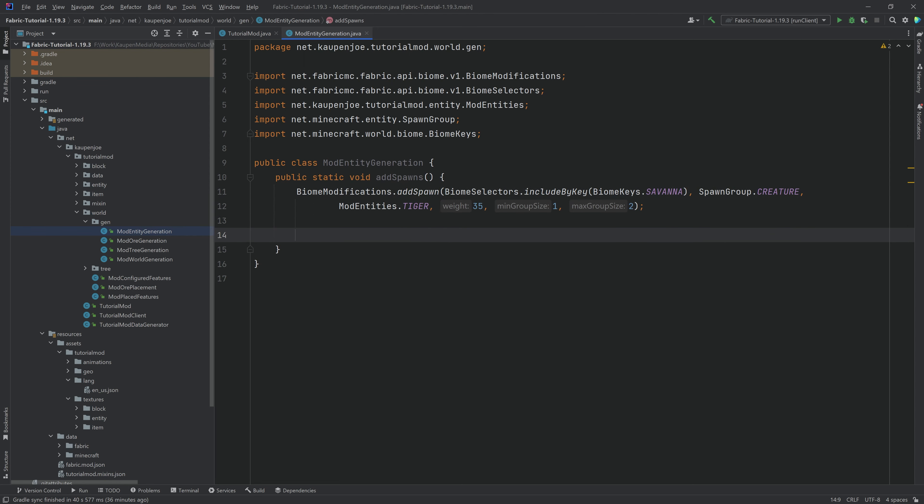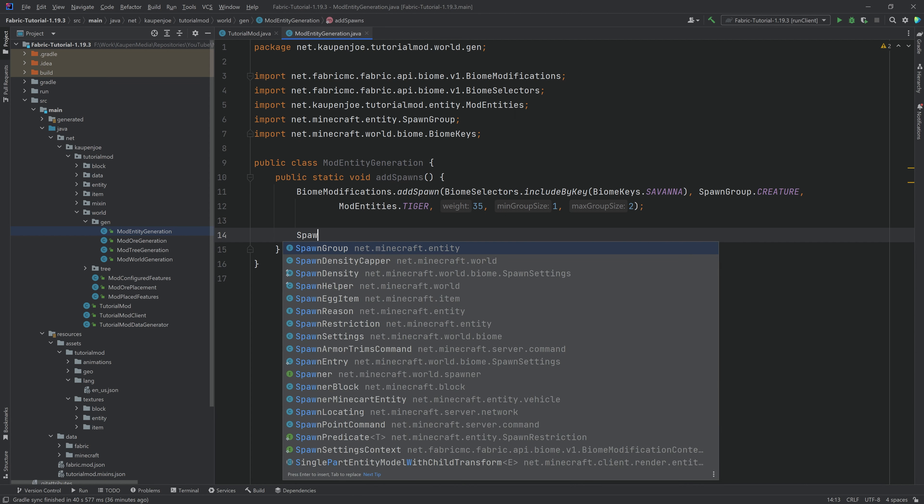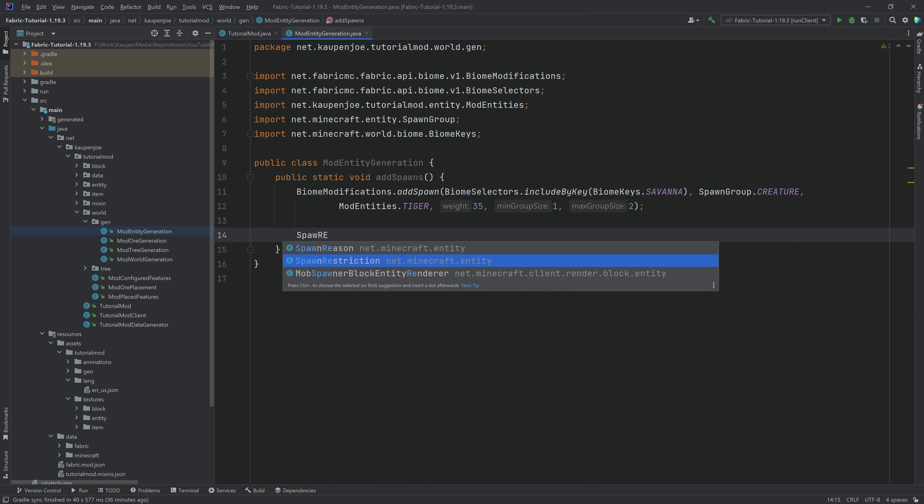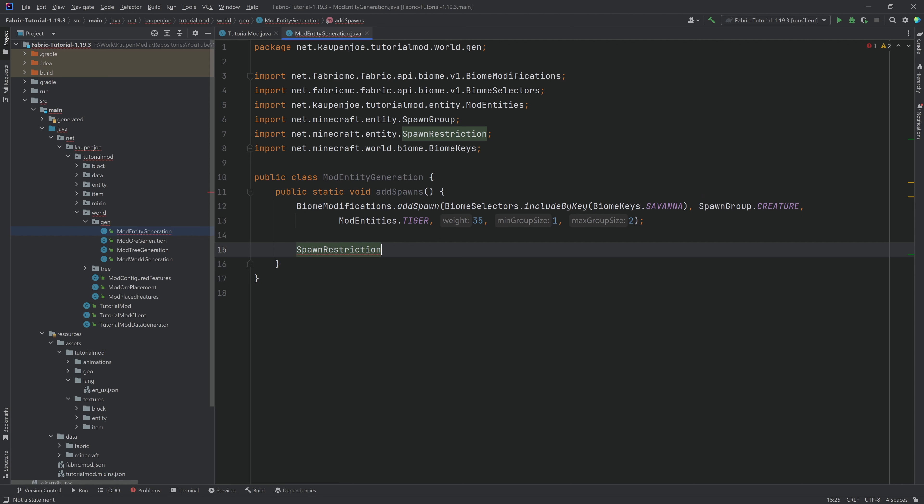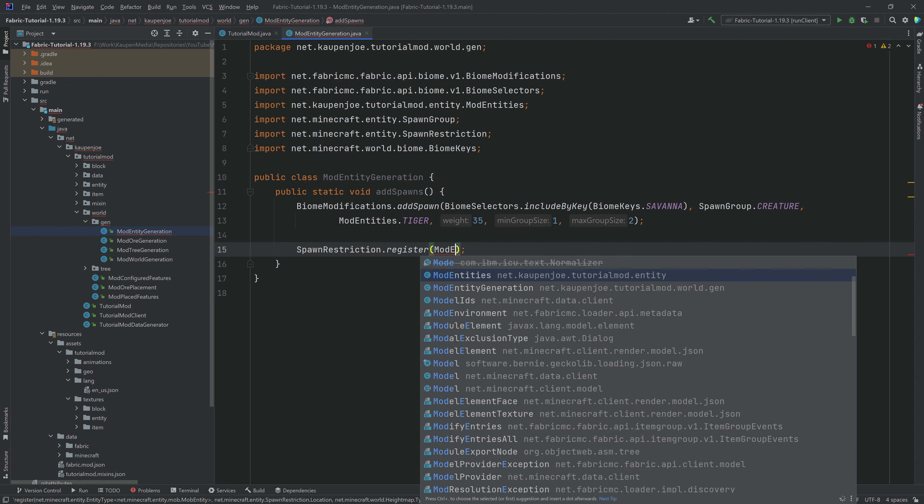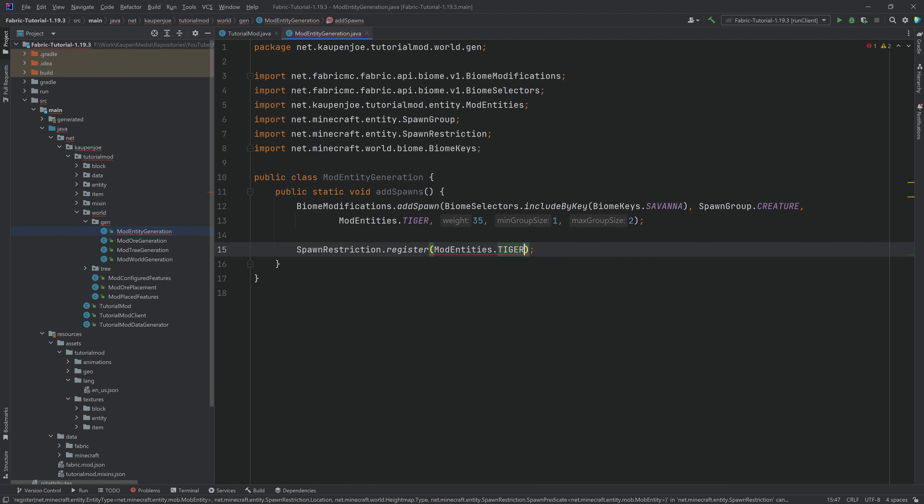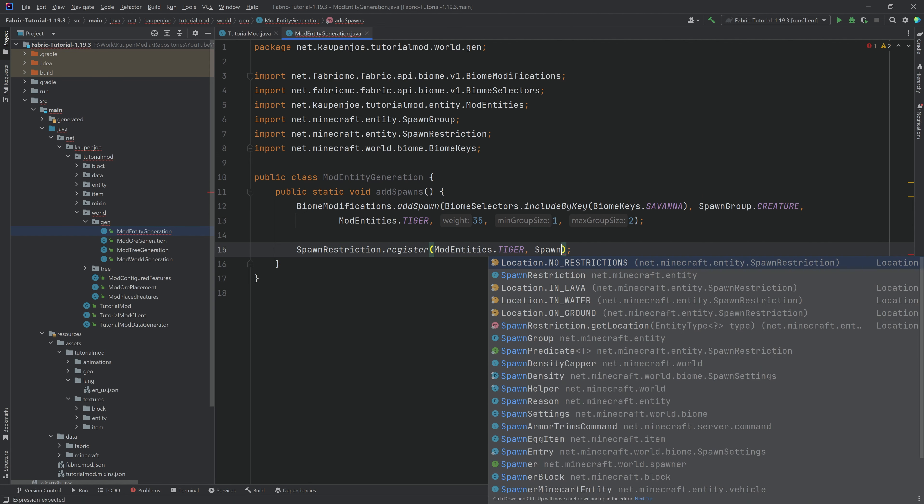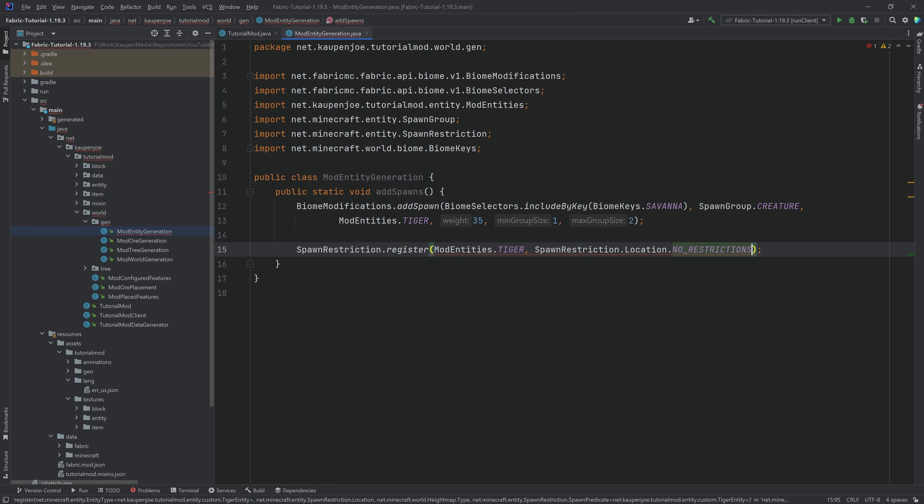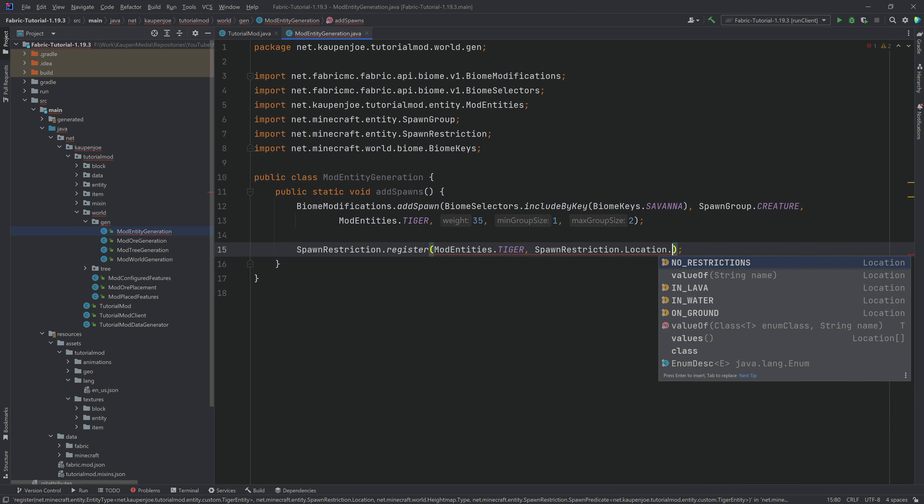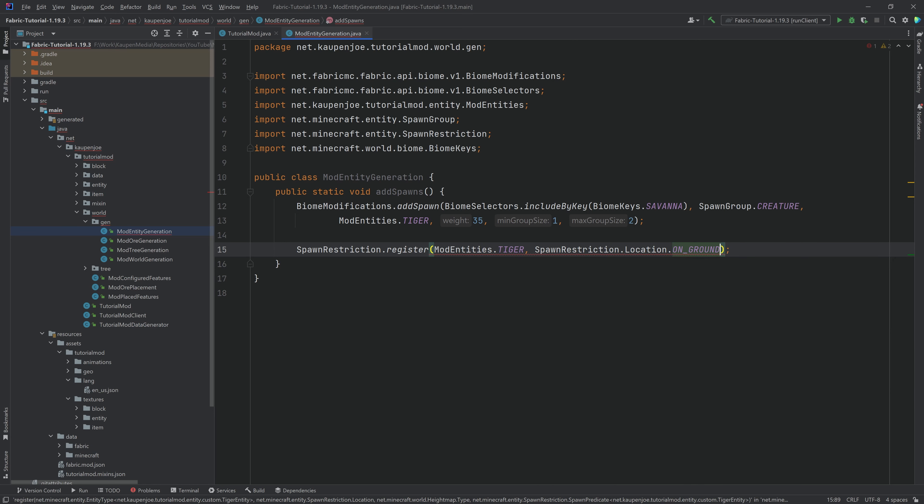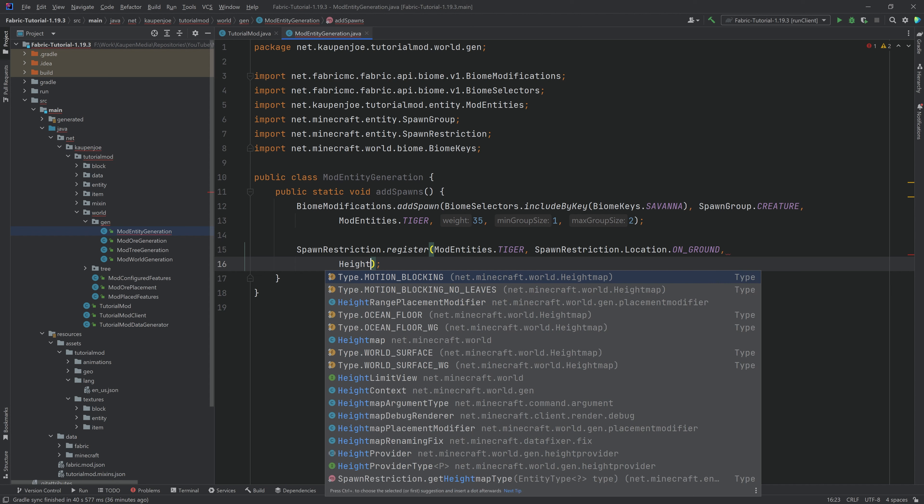Now, there's another thing that we want to add, and that is a new spawn restriction. So the spawn restriction is a little bit more complicated, but the general idea is that if we add a SpawnRestriction.register, we want to add this for the ModEntities.TIGER. The location of this is going to be not no restriction, but we actually want to say on ground, because otherwise the tiger entity could spawn in the sky, which is definitely not something you want to do, because then it's just going to basically just like die on impact, which is not quite what you want to have happen.